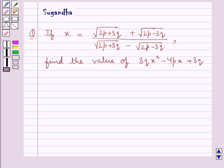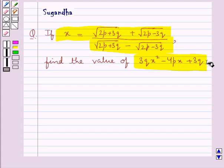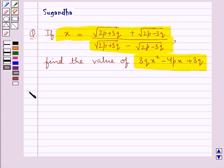Hello and welcome to the session. In this session we discuss the following question: if x is equal to (√(2p + 3q) + √(2p - 3q)) / (√(2p + 3q) - √(2p - 3q)), find the value of 3qx² - 4px + 3q. Now let's move on to the solution.